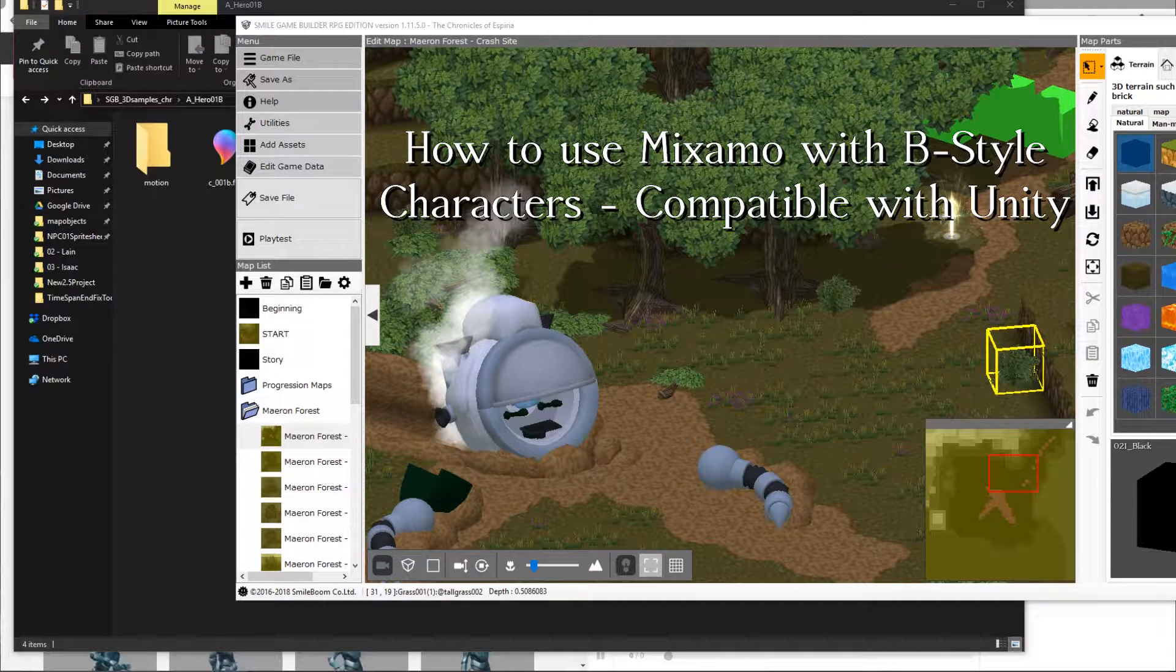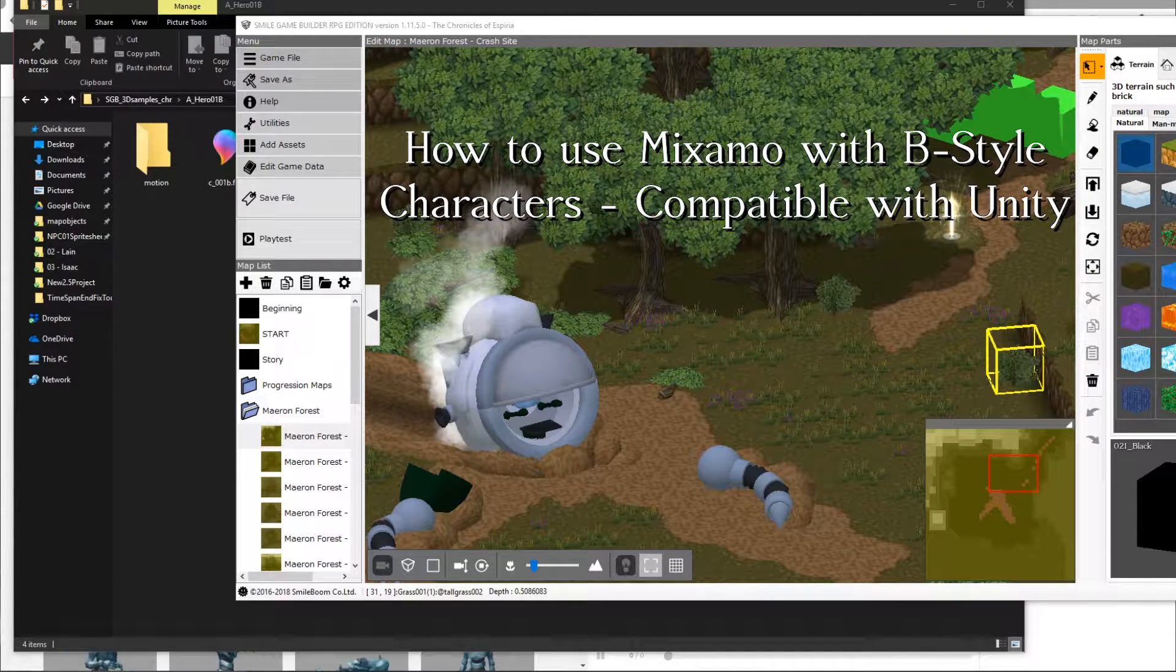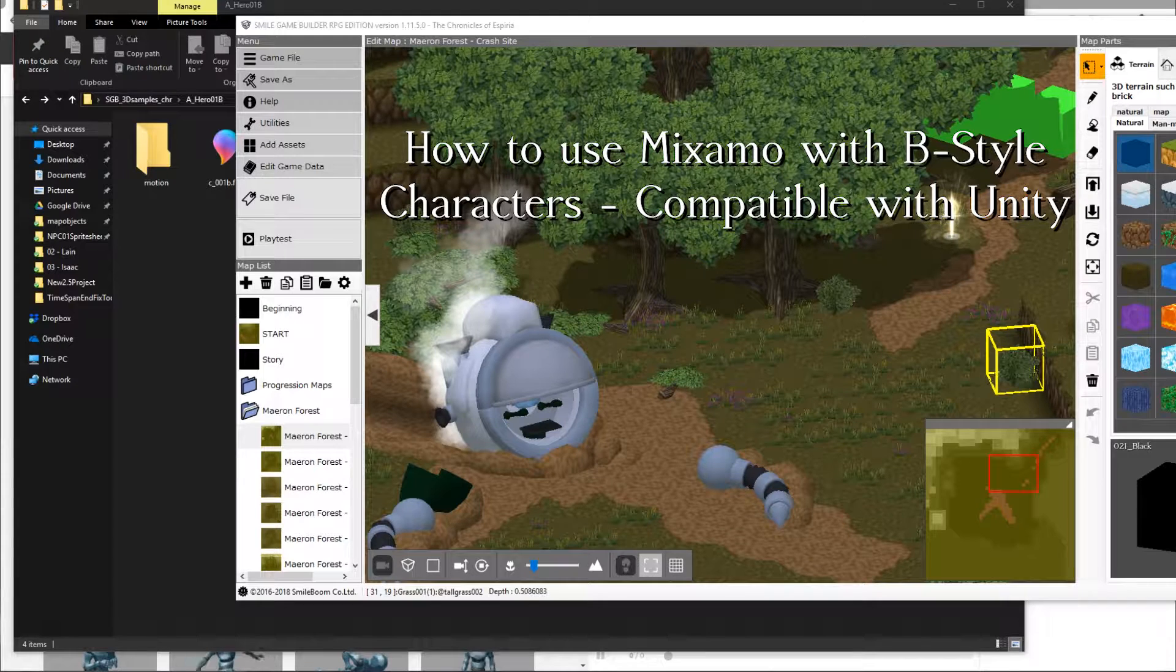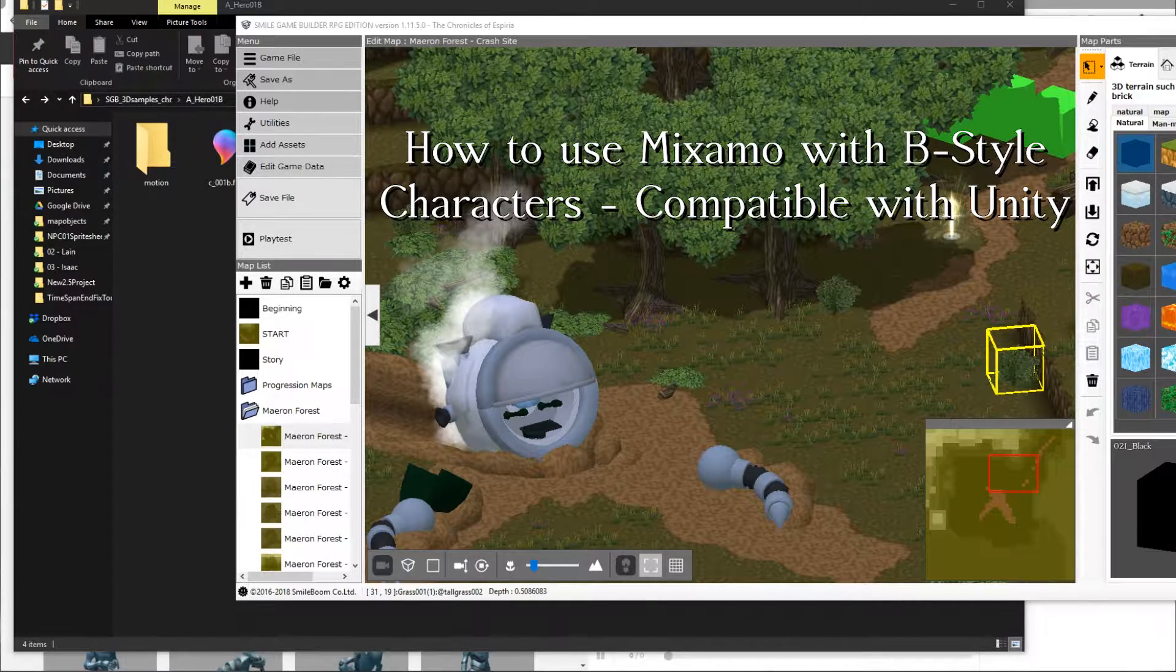Hello and welcome to my tutorial on how to use Mixamo with the B style characters that come with Smile Game Builder.